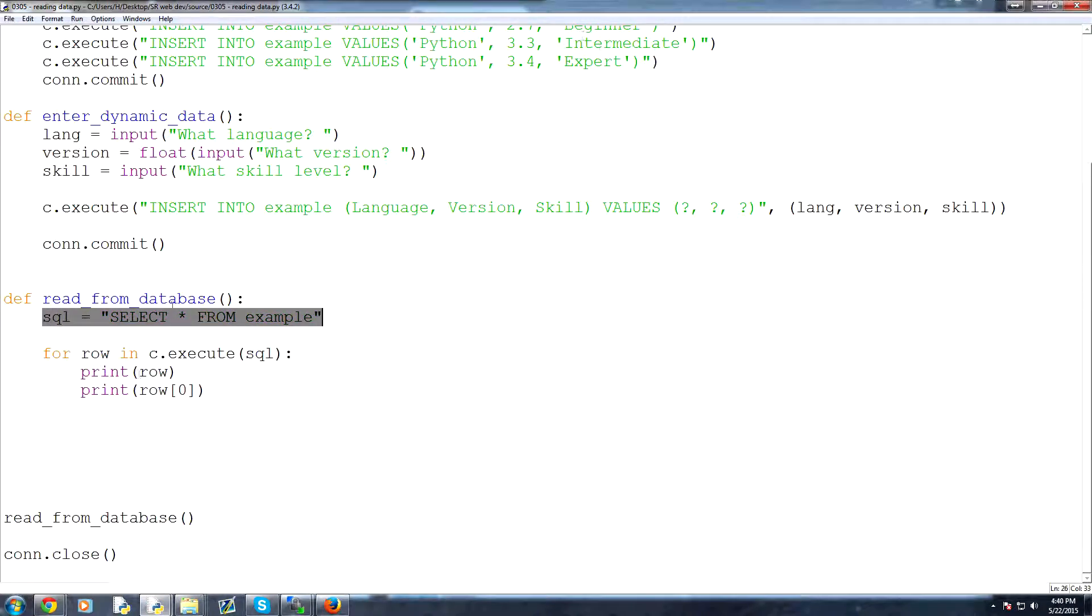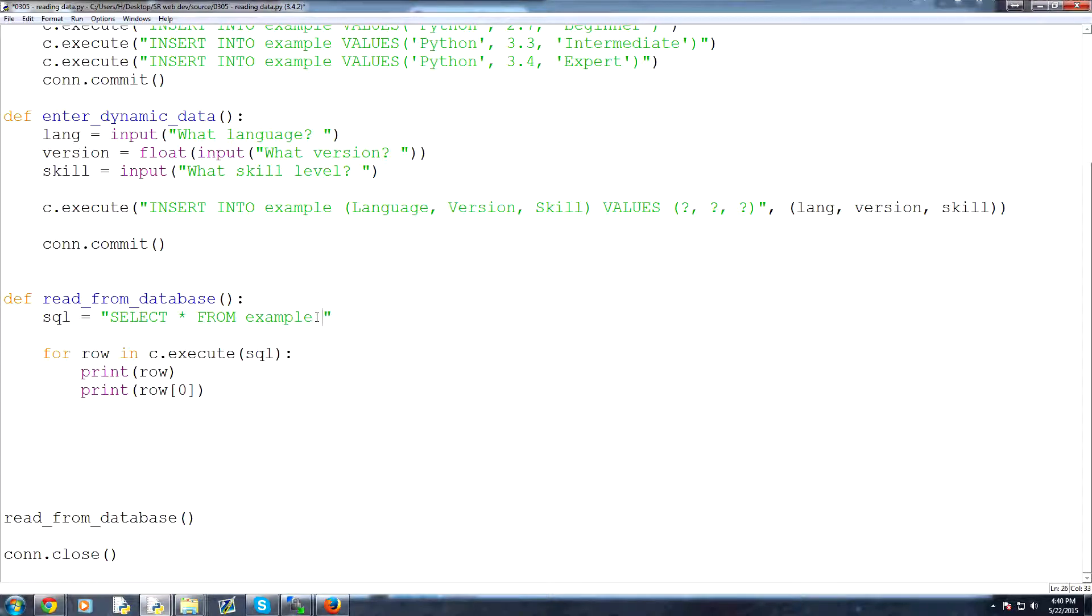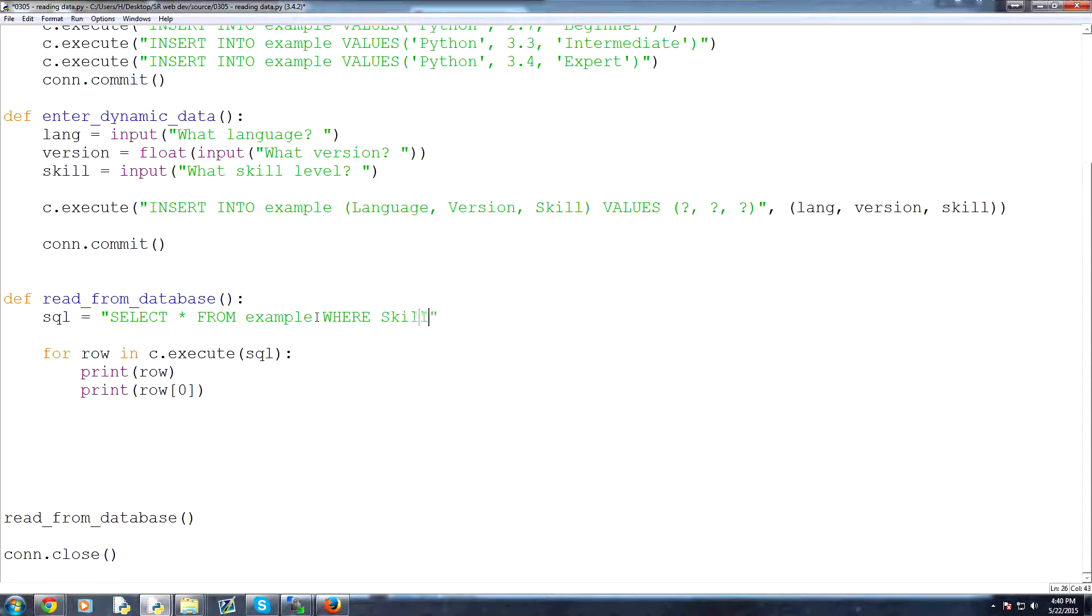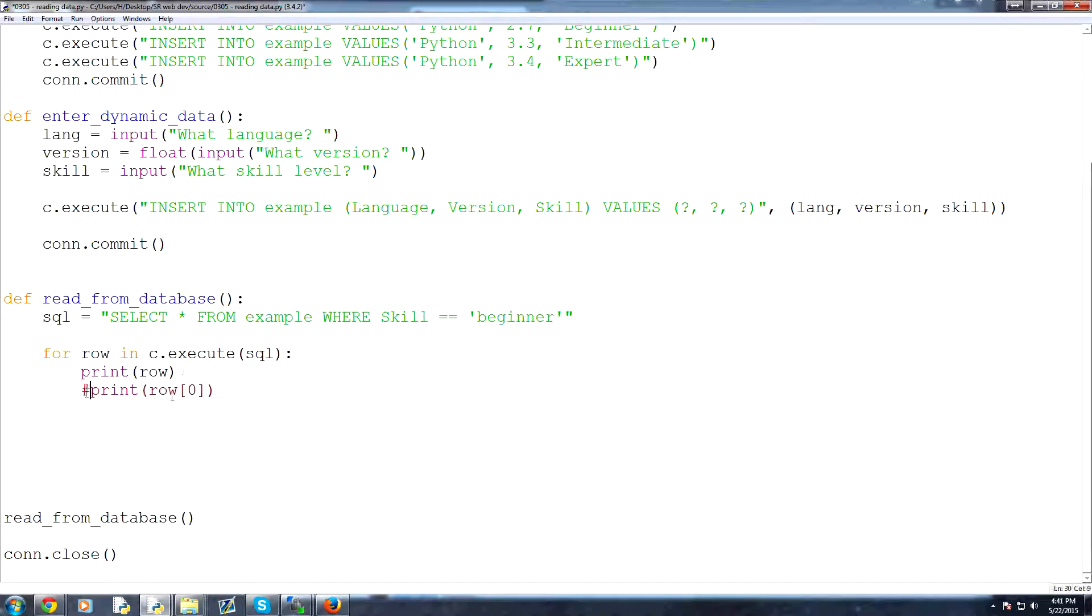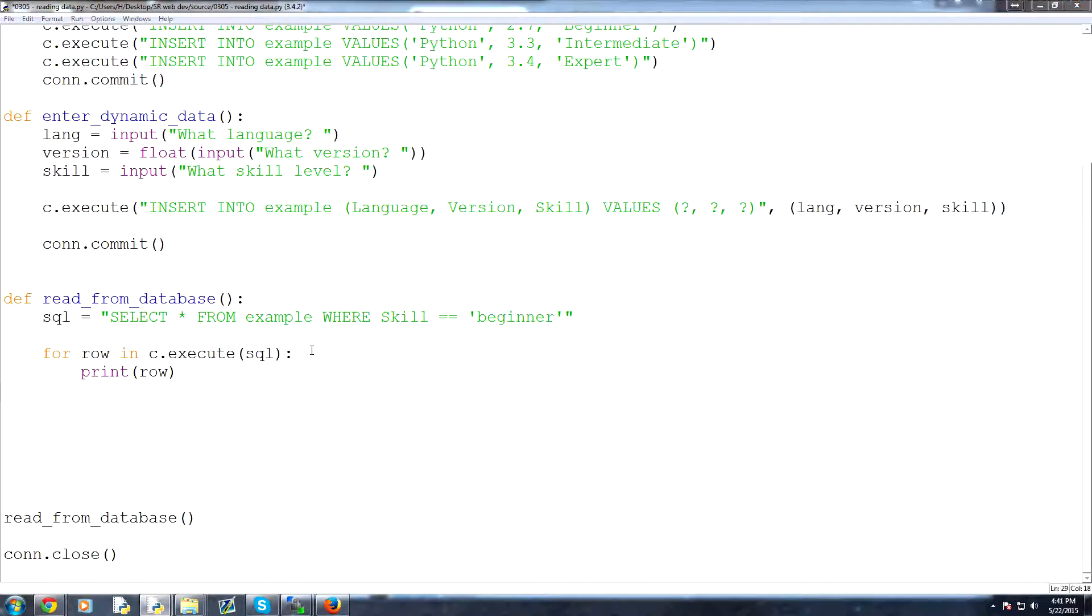what we can do now is instead of this being our SQL query, what we can say is select all from example, and then we can use the word where, and then we can specify some requirements. So we could say skill, so where skill is equal to, and let's say beginner. And for now, let's just print the row. We don't really want to print the zeroth element every time. And let's save and run that.